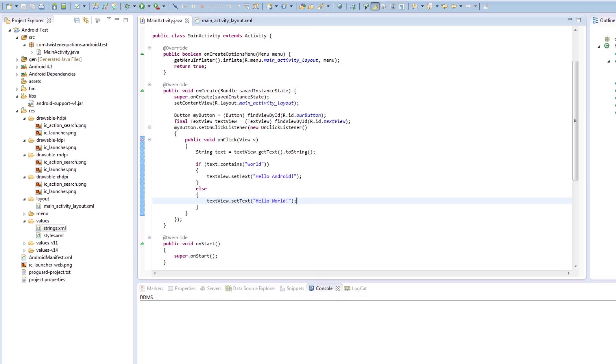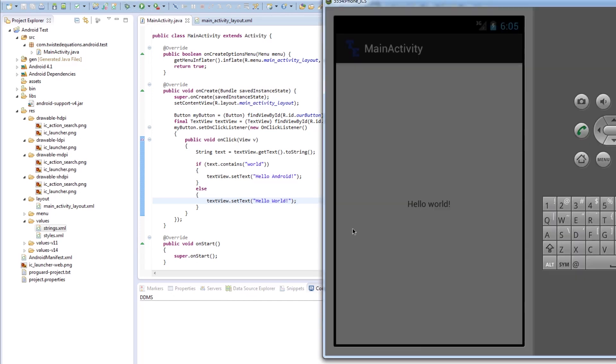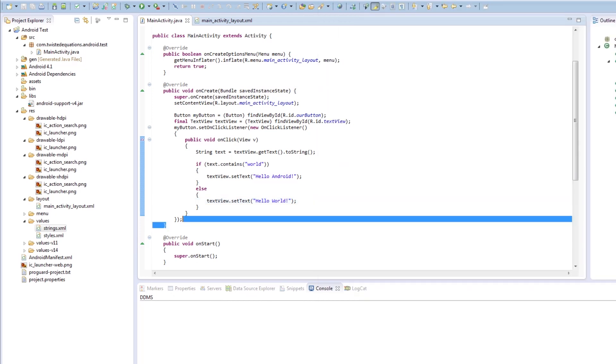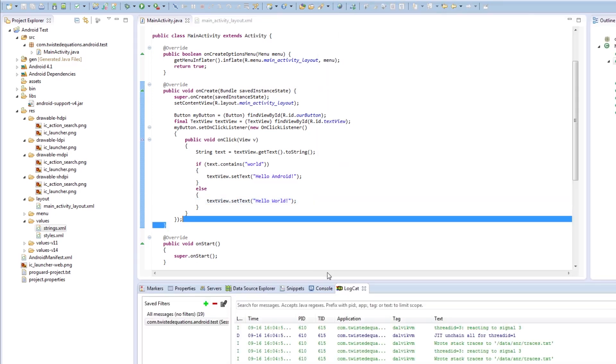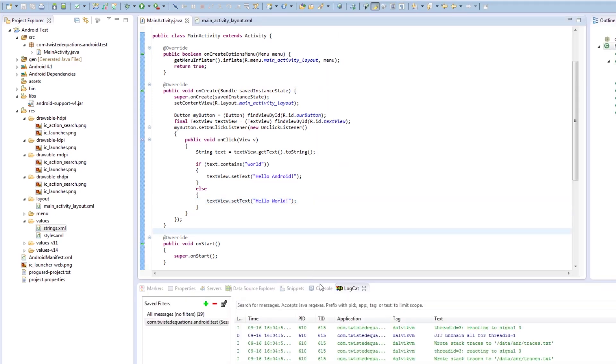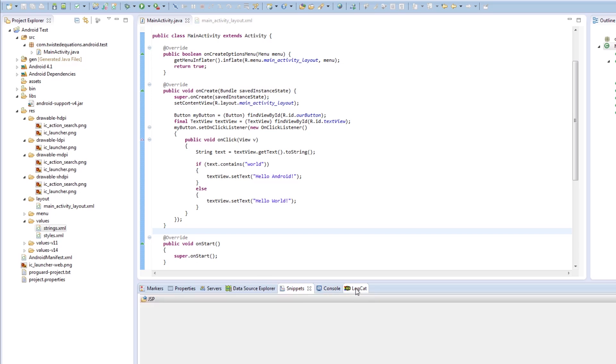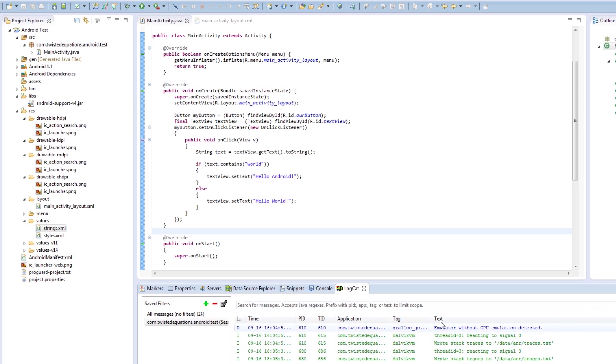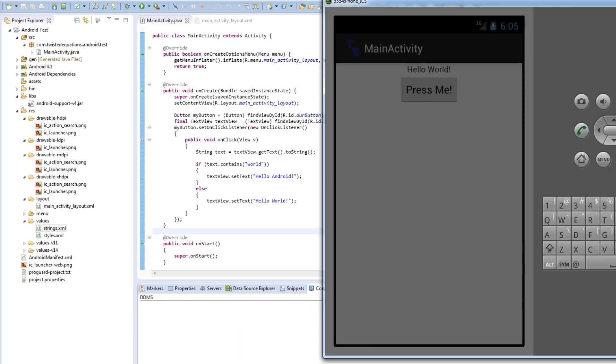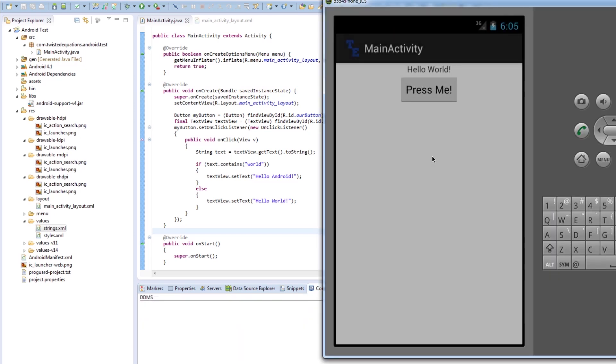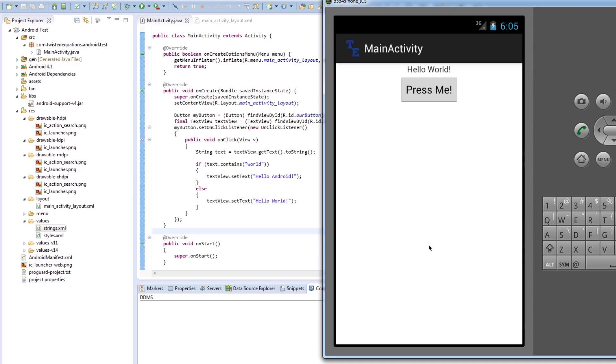So run. And it should come up on the emulator now. The console should be telling us how far it's going. This is our logcat. We're going to show you how that works in the next episode. So if I press press me.